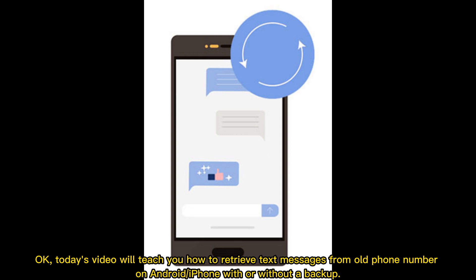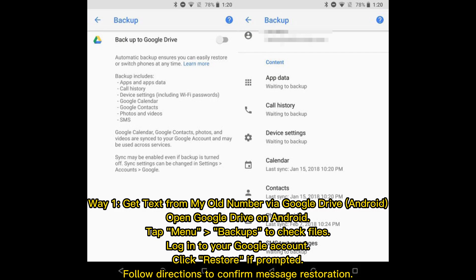Today's video will teach you how to retrieve text messages from an old phone number on Android or iPhone, with or without a backup. Way one: get texts from your old number via Google Drive on Android. Open Google Drive, tap Menu, then Backups to check files. Log into your Google account, click Restore if prompted, and follow directions to confirm message restoration.